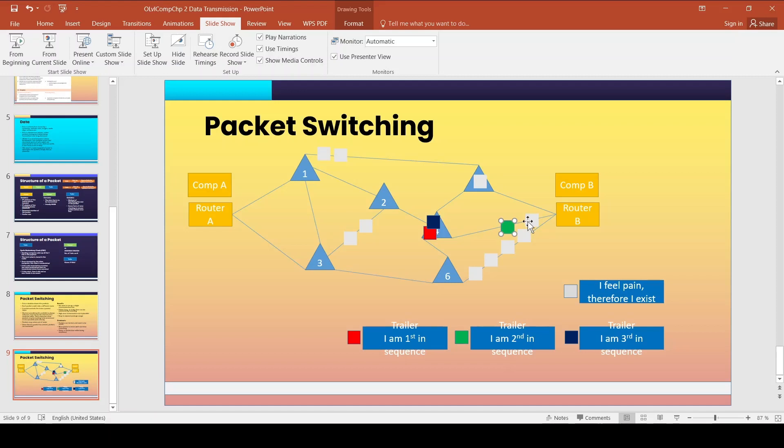If you were sending one whole cargo through a single route and that router got destroyed, all packets are permanently lost and must be resent entirely. But if you had divided the data into packets and only some were lost, the computer only needs to re-request those specific packets - less time is taken since only those packets need to travel back.